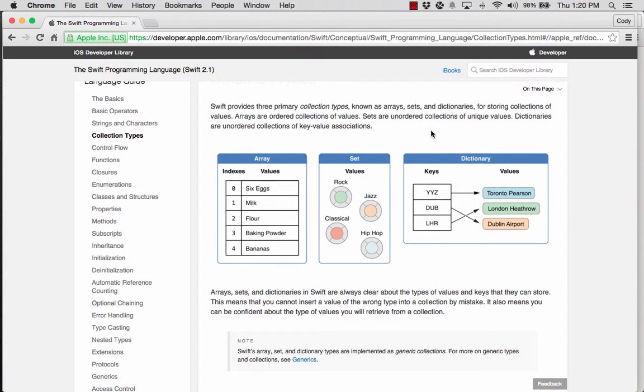We're going to be looking today at Swift — specifically the structure of an array and how an array is not the hipster we have in Java. We're going to look at that using the Swift Playground in Xcode and take a look at how we can play around with that.